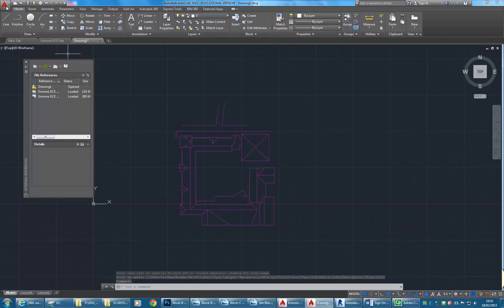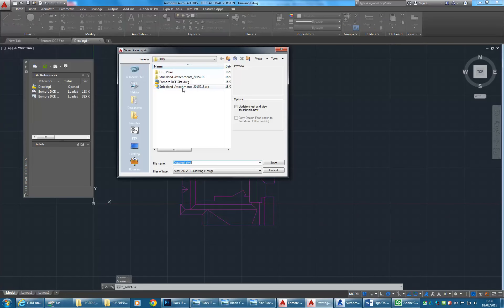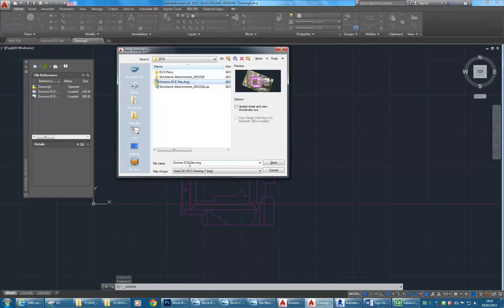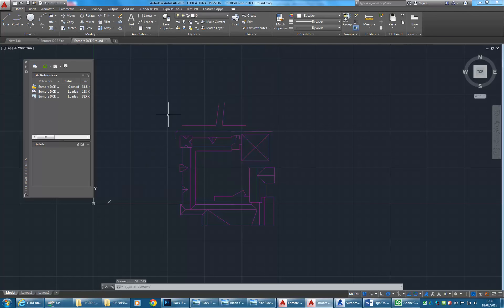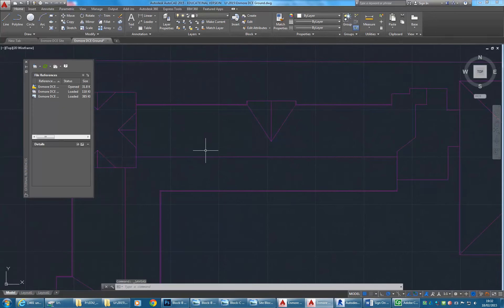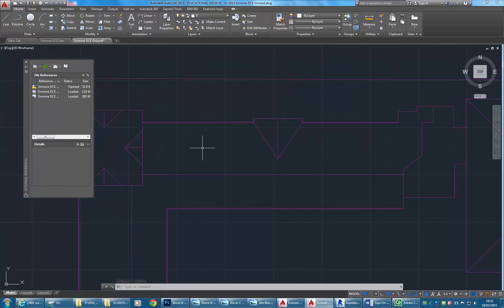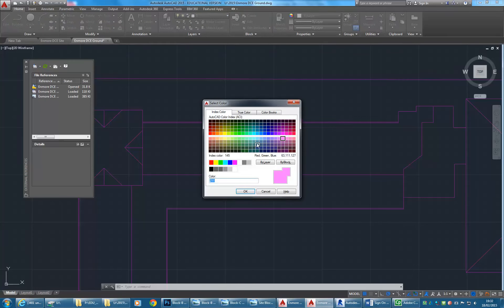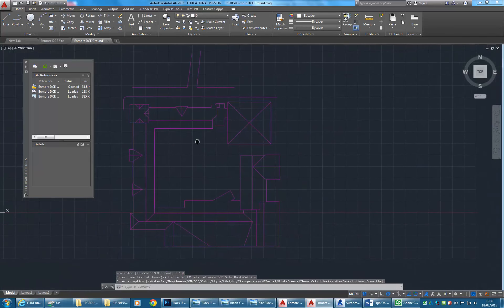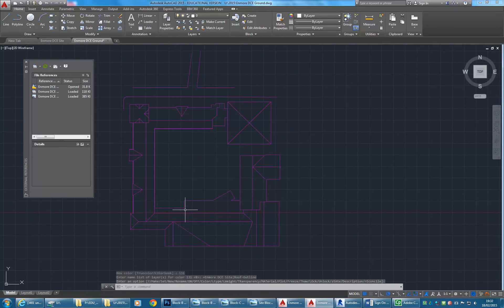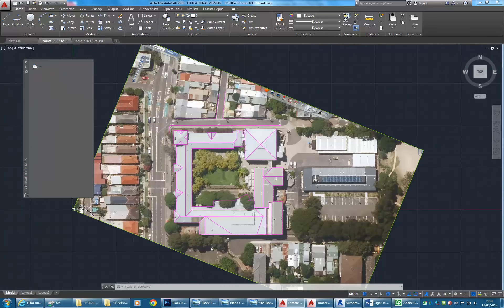Now I better save that file. I'm just going to do a save as. I'll call it nmoreDCE ground, since this is really going to be the ground floor plan. Now I'm going to add a few more lines. I know that's really hard to see on the projector. In this file, I'll change that layer color to something as bright as possible.